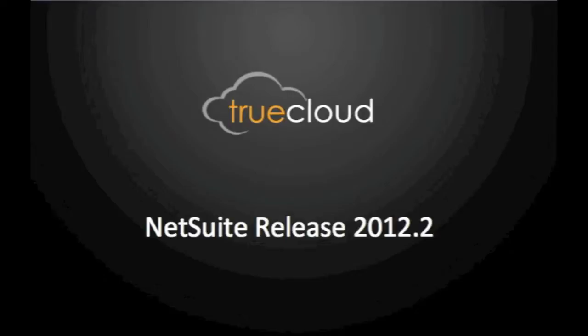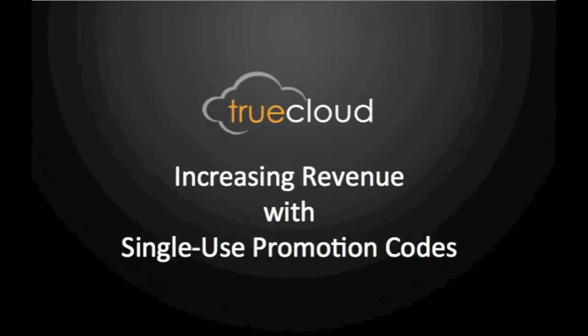With NetSuite's newest release coming soon, we want to highlight some of the new features of their 2012.2 update that can really help TrueCloud customers get the most from their NetSuite investment. One of these helpful new features is the single-use promotion code.